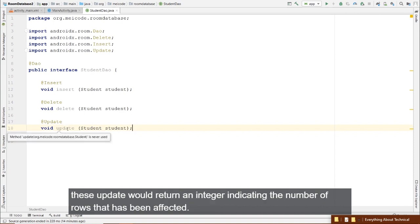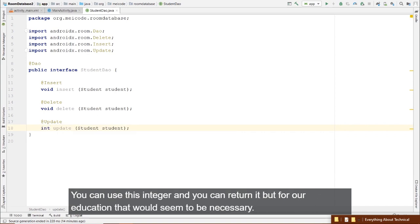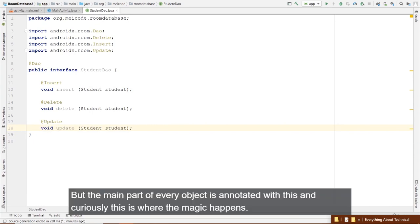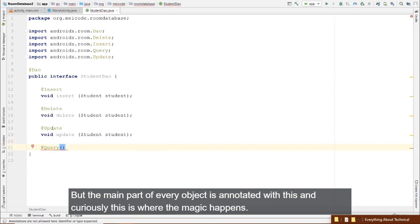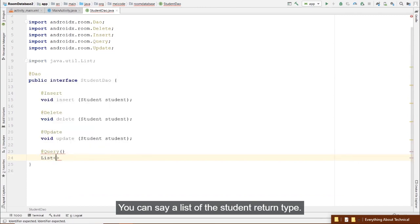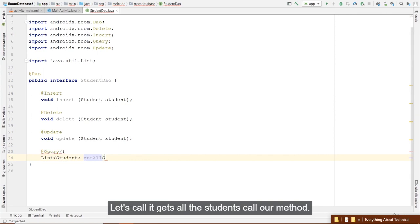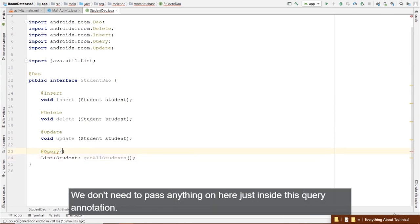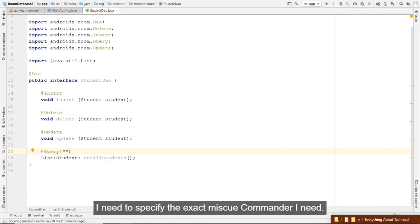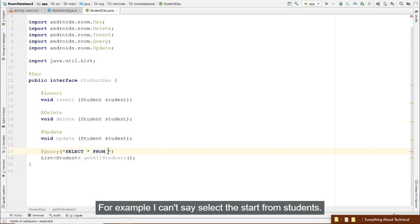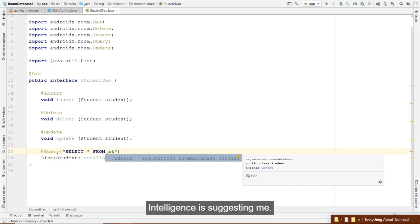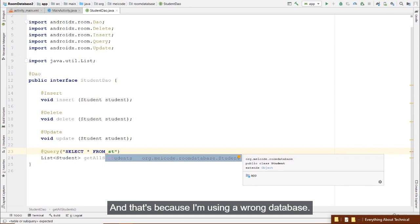You can have multiple queries. For example: @Query("SELECT * FROM students WHERE id = :id") Student getStudentById(int id). Room suggests column names as you type. The :id placeholder is replaced by the value passed to the method. You can also pass an array of integers for querying multiple students by ID.